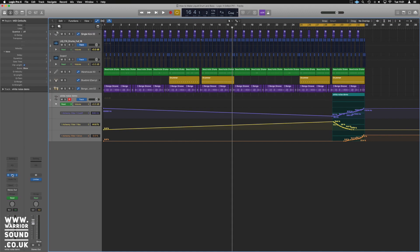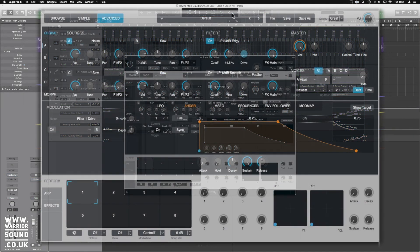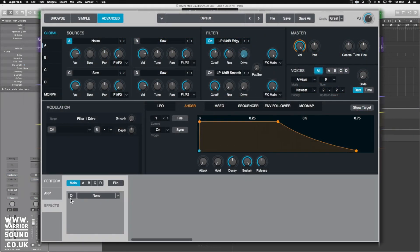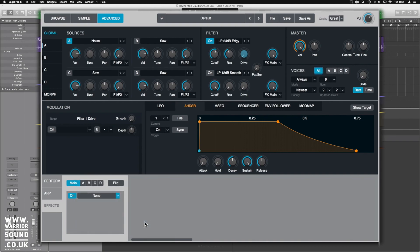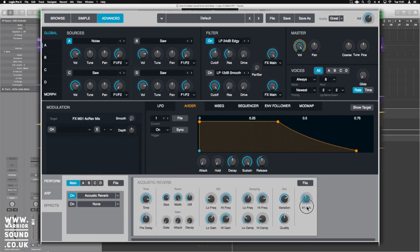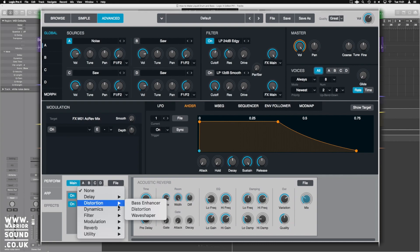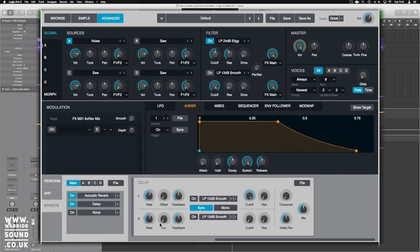Some things I like to do — completely optional — go to Effects in Alchemy, switch the first one on and pop a reverb on here. The acoustic reverb will do the job; mix it about 30 percent, leave the size nice and large. After that, put a delay on it — a little crossover, a little pan, mix it in about 30 percent as well.